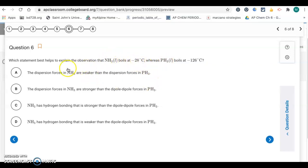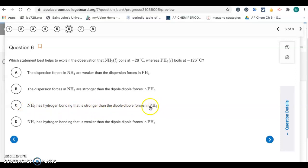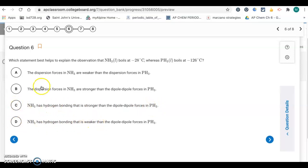NH3 has hydrogen bonding, which is stronger than the dipole-dipole forces in PH3, so the answer is letter C. One of the other choices talks about hydrogen bonding but says it's weaker — that's wrong. Another is about dispersion forces — also wrong. NH3 has hydrogen bonding, so letter C.